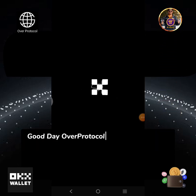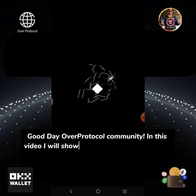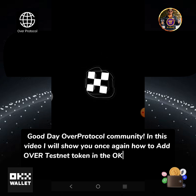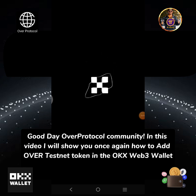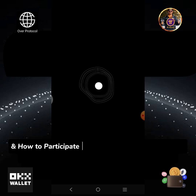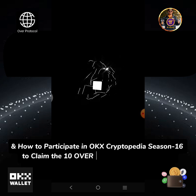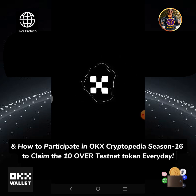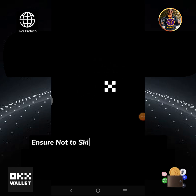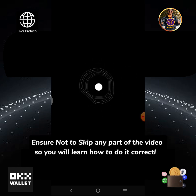Good day, Over Protocol community. In this video I will show you how to add the Over testnet token in the OKX Web3 wallet and how to participate in OKX Cryptopedia season 16 to claim 10 Over testnet tokens every day. Ensure not to skip any part of the video so you will learn how to do it correctly.